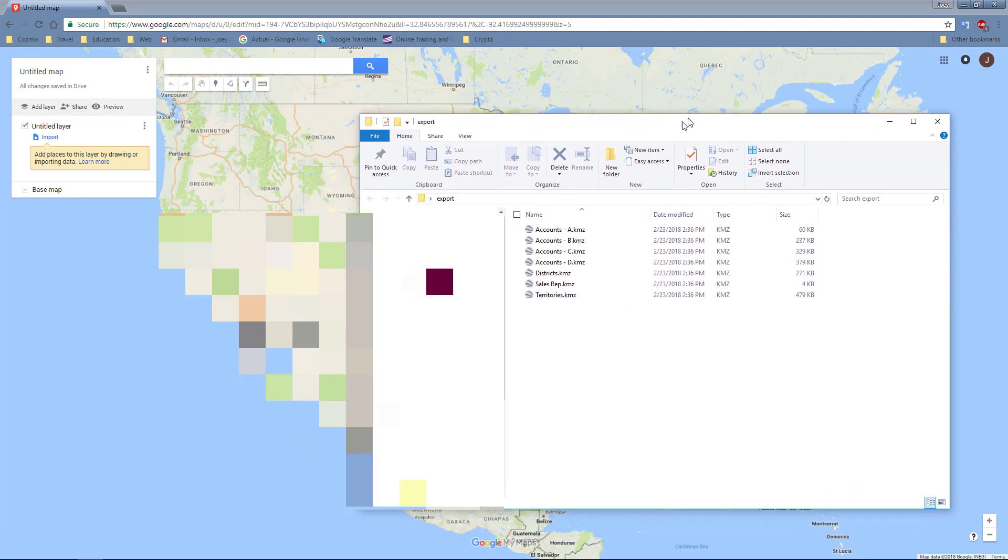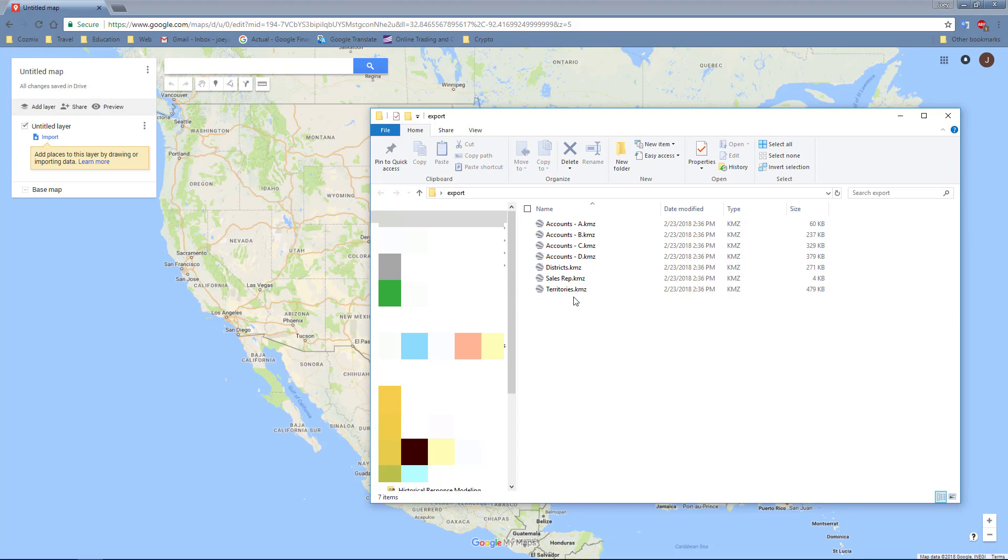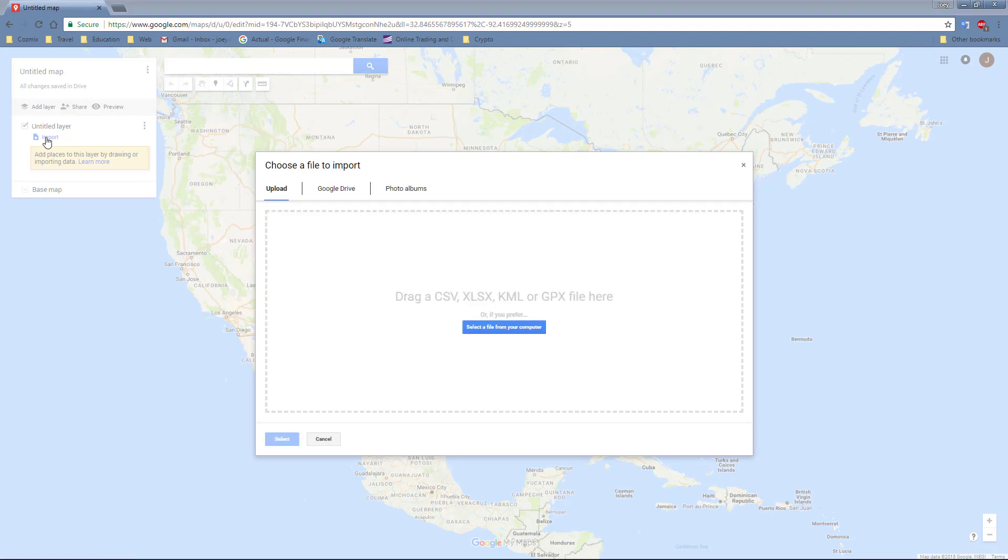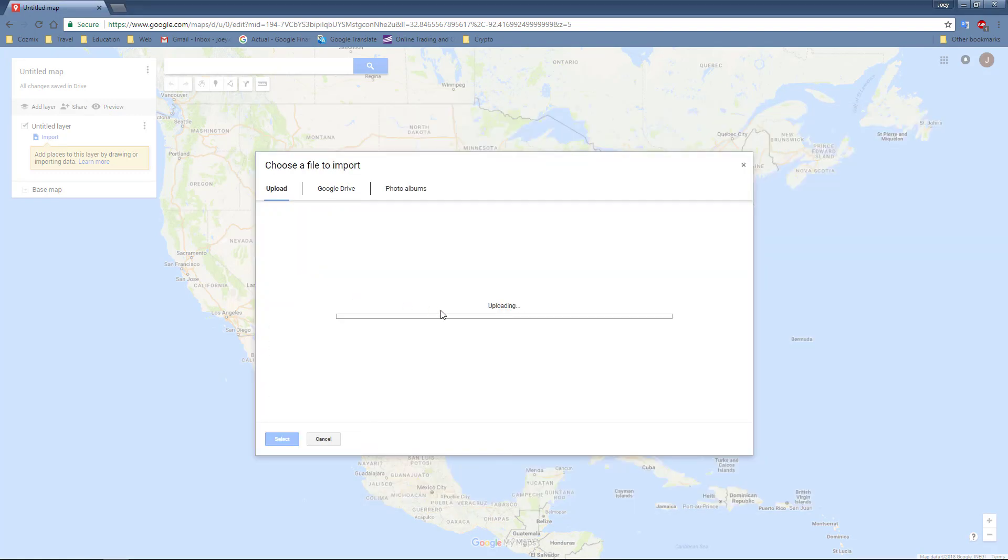If you open up your export file, you'll see that you have all your accounts, districts, sales reps, and territories. For this example, I'm just going to import the territories. So to do that, you click on Import. And then you can simply drag drop that into Google My Maps.